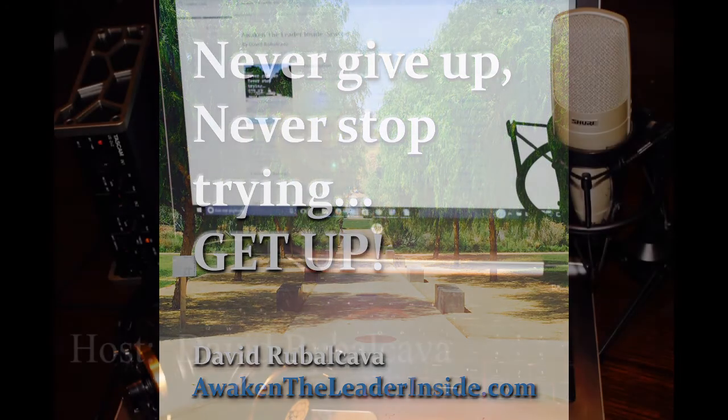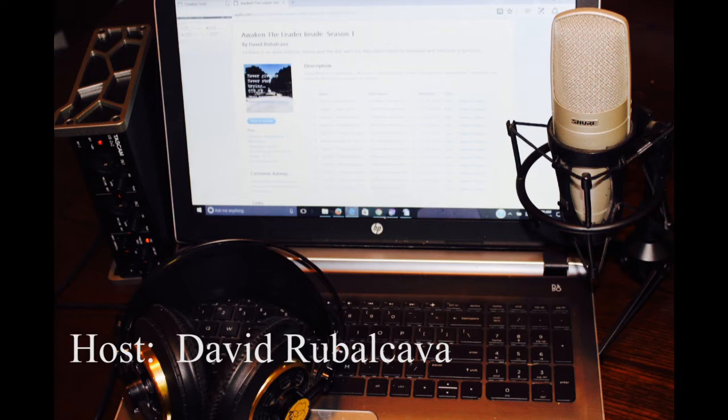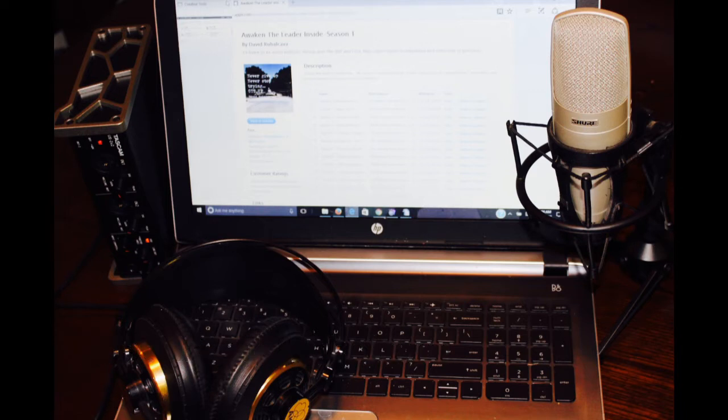Hey guys, welcome back. My name is David Rubalcava. I'm your host here at Awaken the Leader Inside. Thank you guys for joining us in another episode. And if this is your first time, I appreciate you guys tuning in. We are on iTunes, Stitcher, Google Play, and now we're on YouTube as well. I just recently loaded up the episodes so that you guys can hear them there as well.